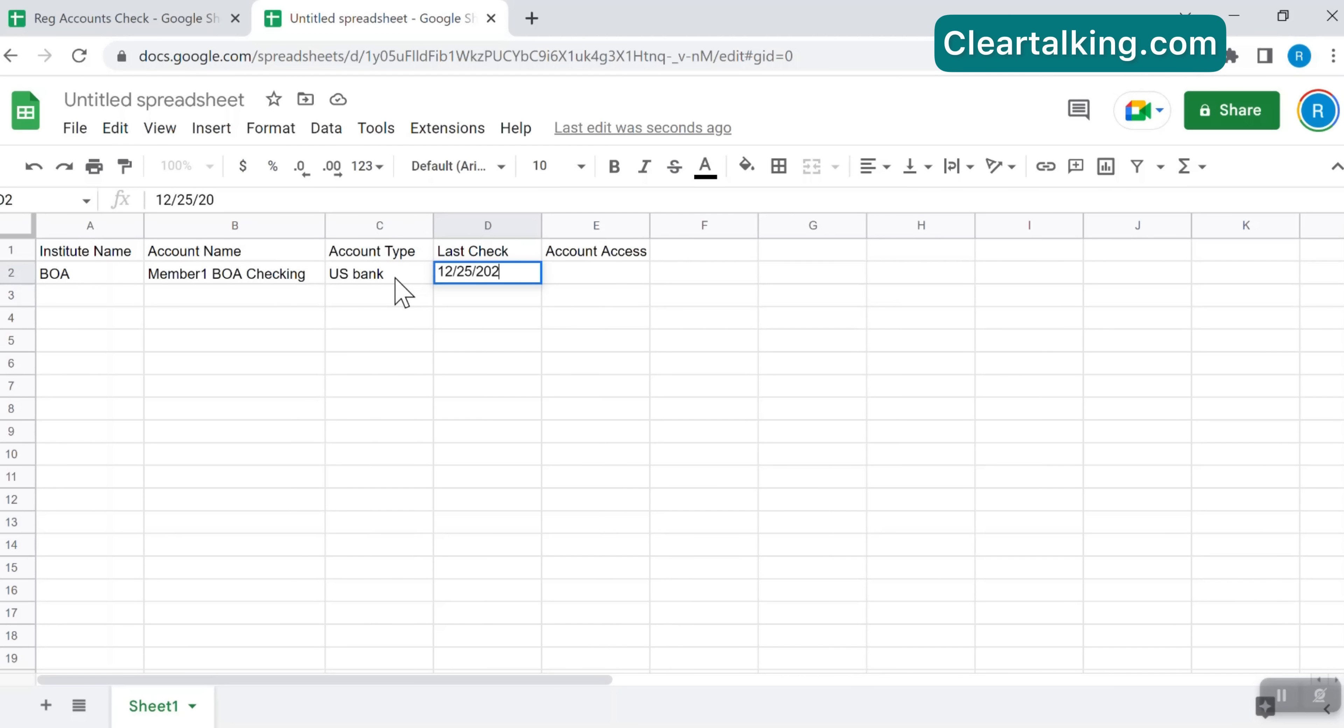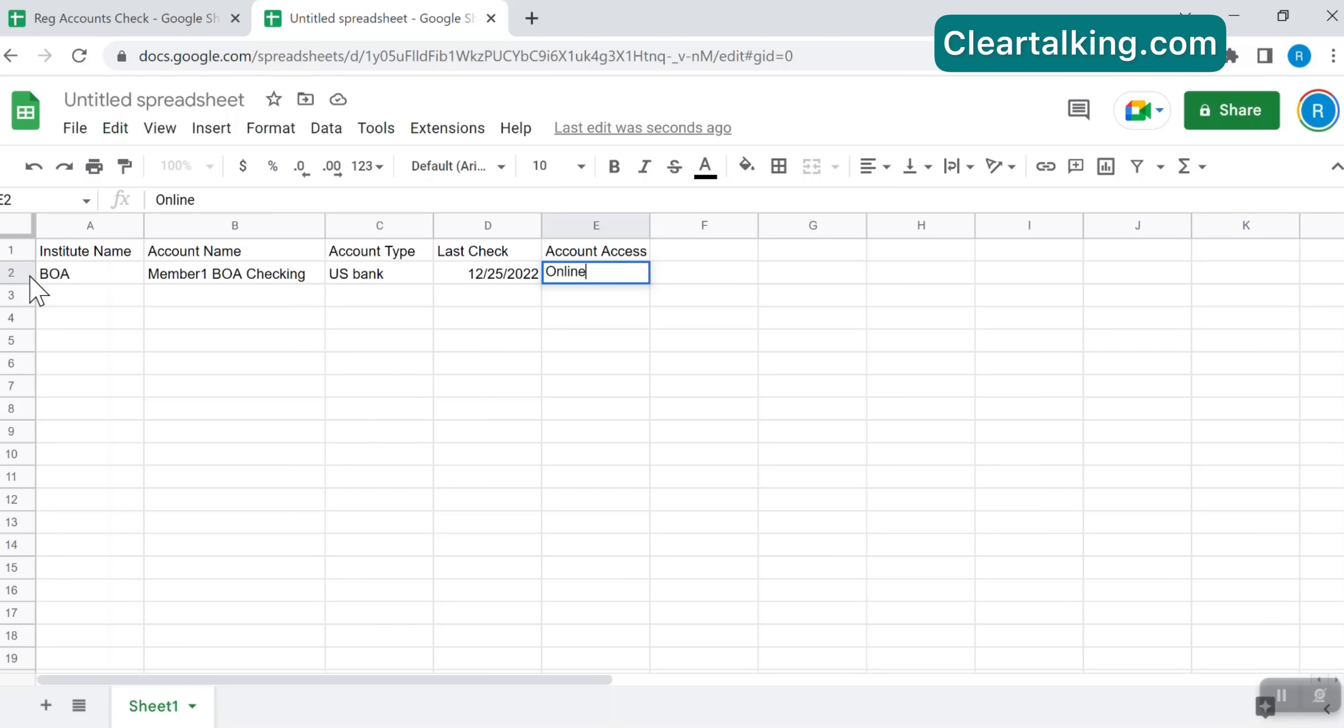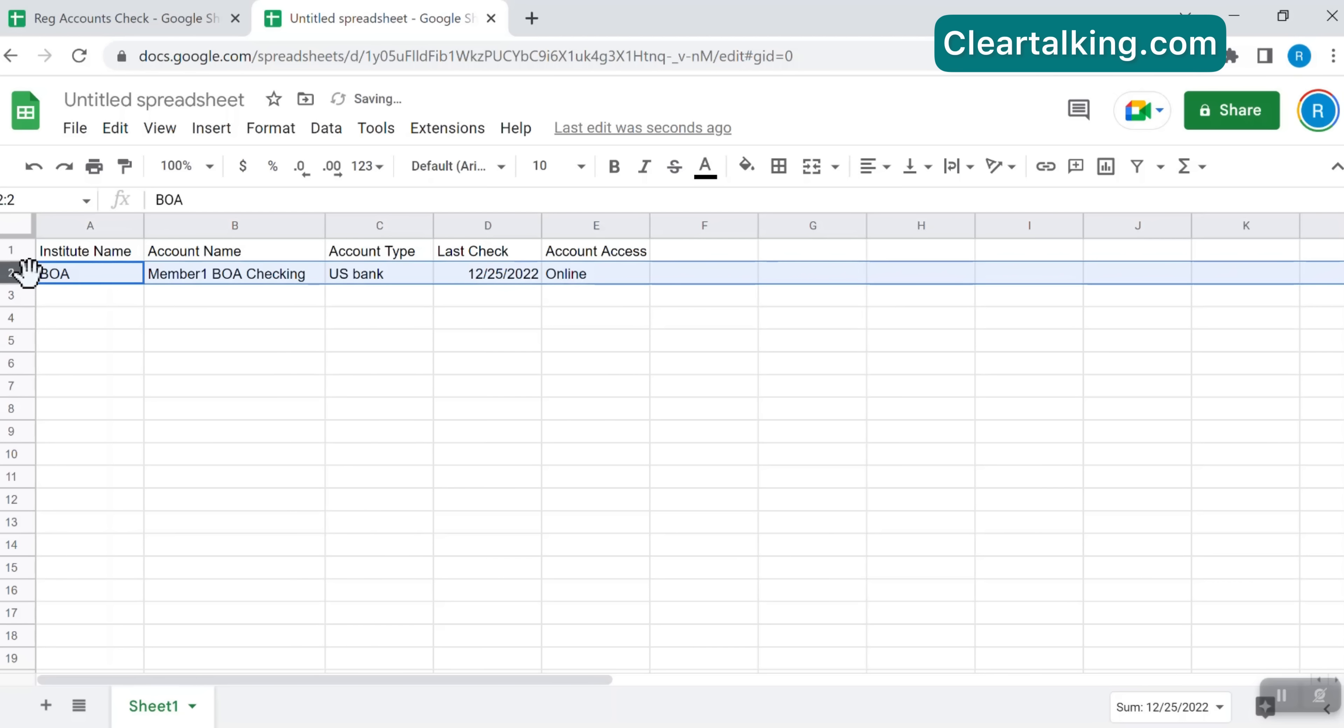In the Last Check column, you can update with the date when you last checked this account. In the Account Access column, you can specify how you access this account and mostly it will be online. In certain cases, if you added a row for an offline document then you can specify it as offline.